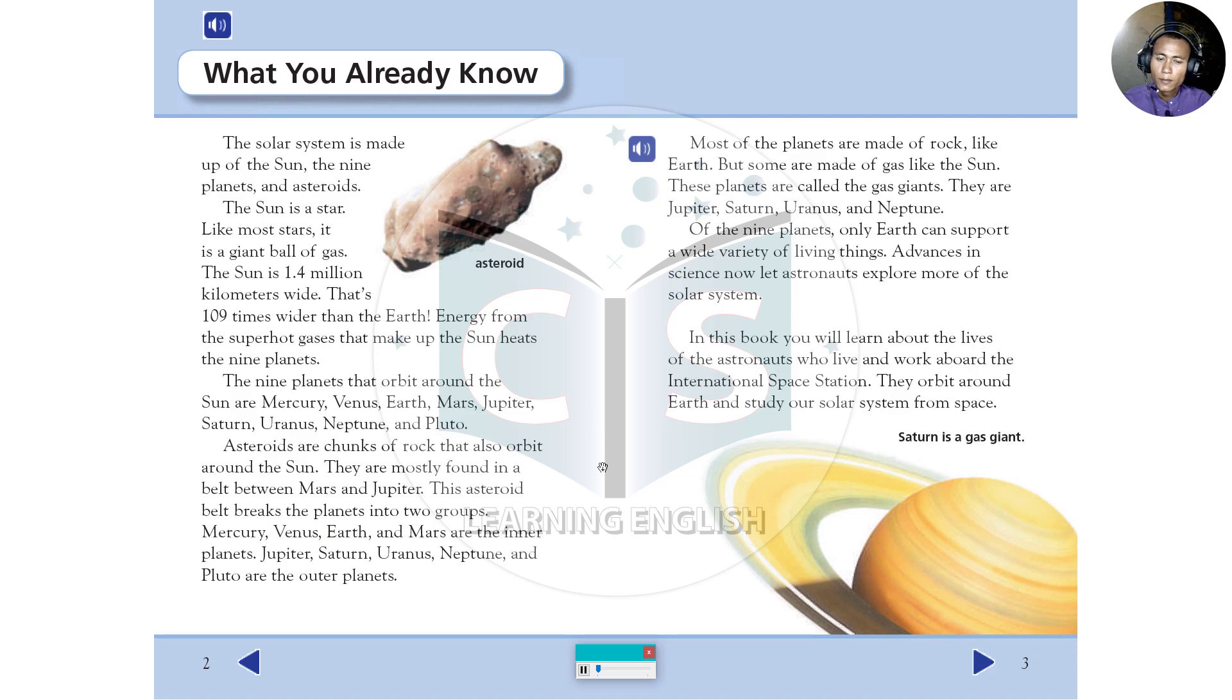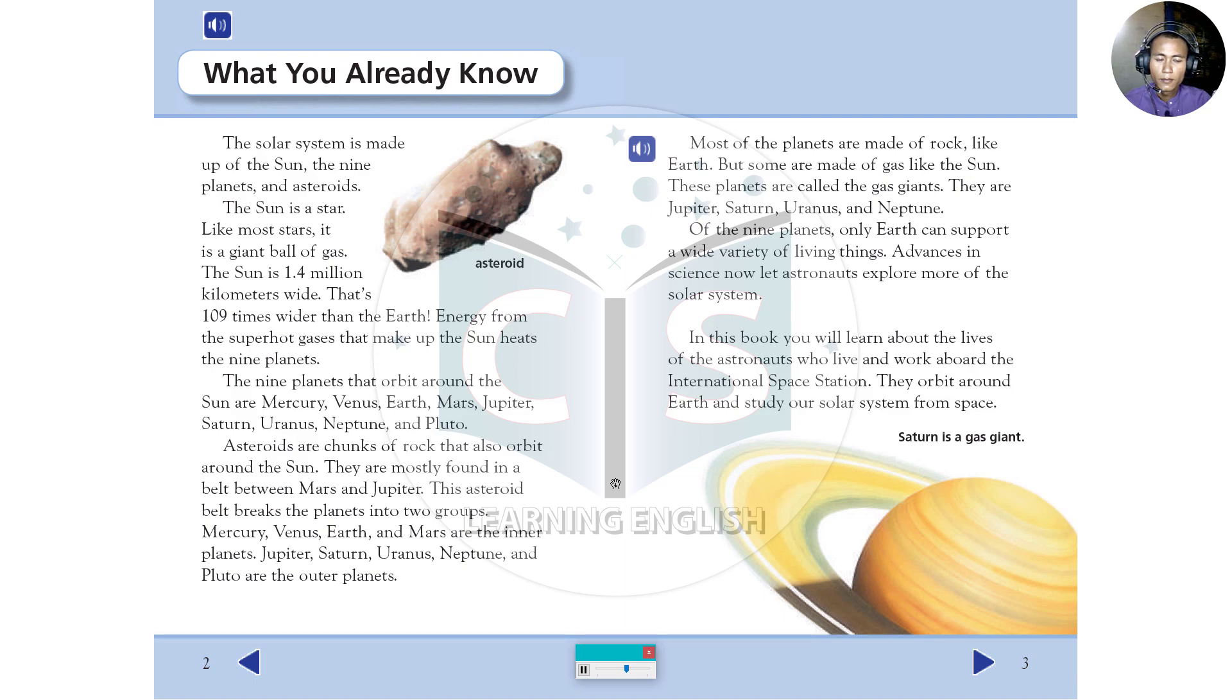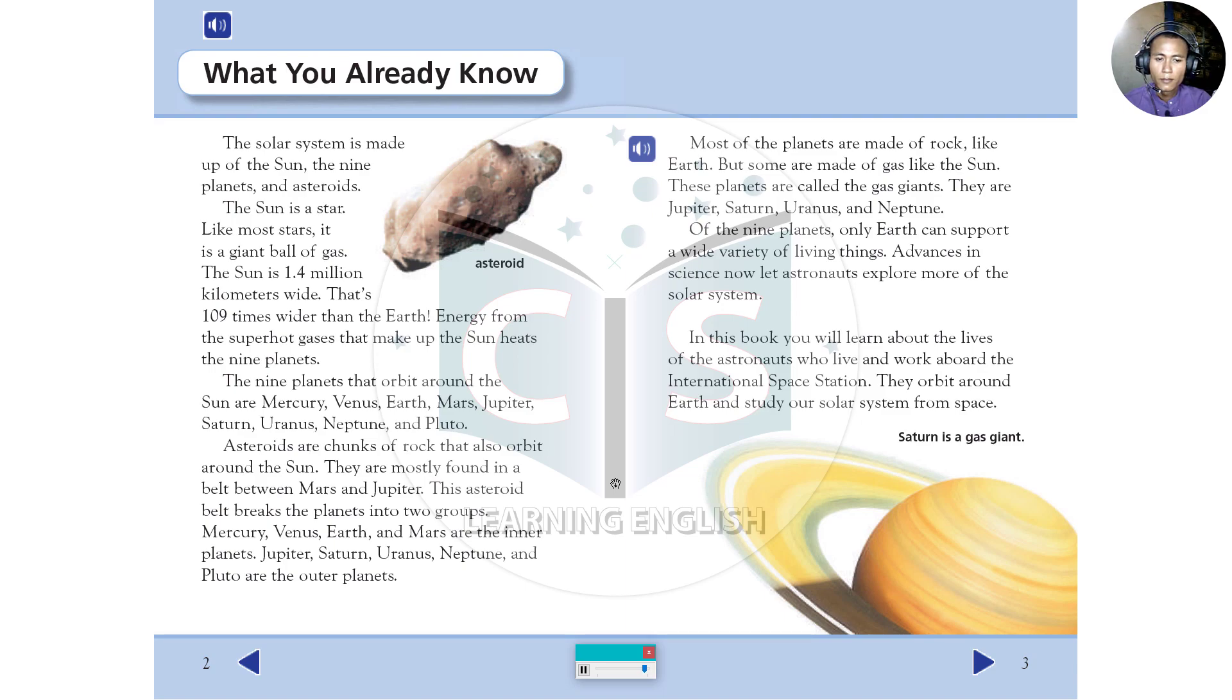Most of the planets are made of rock, like Earth. But some are made of gas, like the sun. These planets are called the gas giants. They are Jupiter, Saturn, Uranus, and Neptune. Of the nine planets, only Earth can support a wide variety of living things. Advances in science now let astronauts explore more of the solar system. In this book, you will learn about the lives of the astronauts who live and work aboard the International Space Station. They orbit around Earth and study our solar system from space.